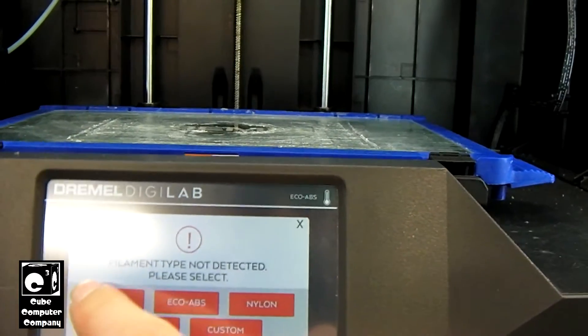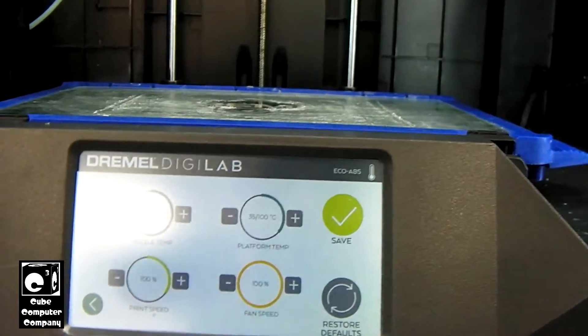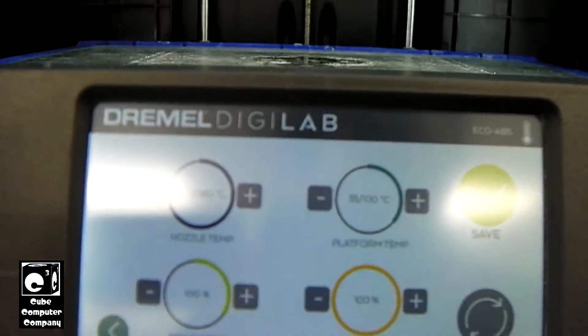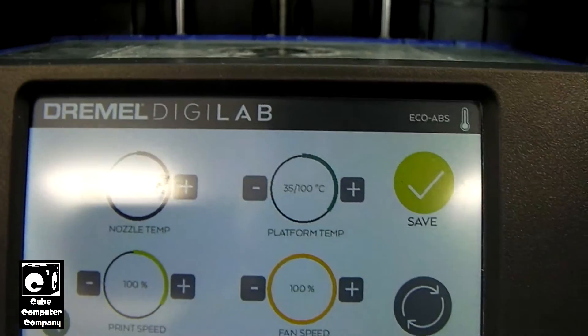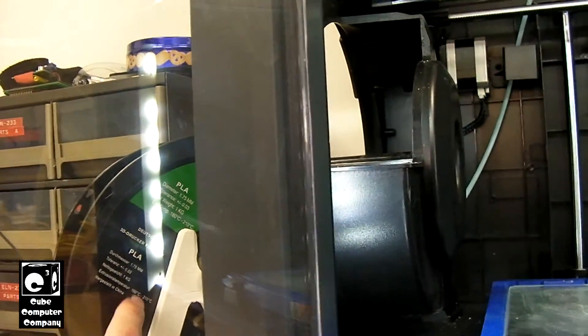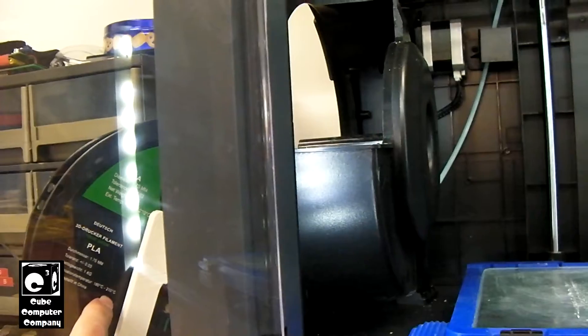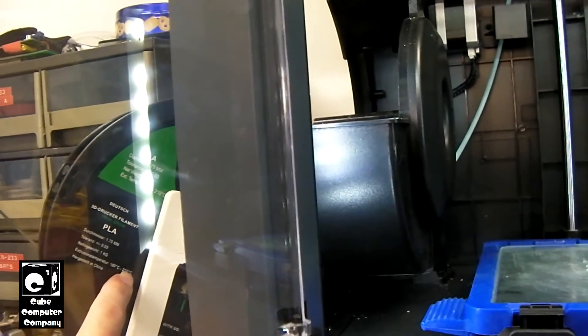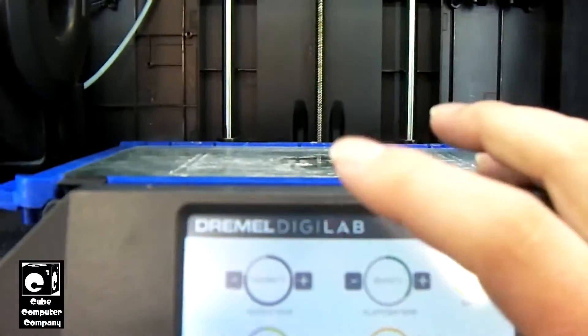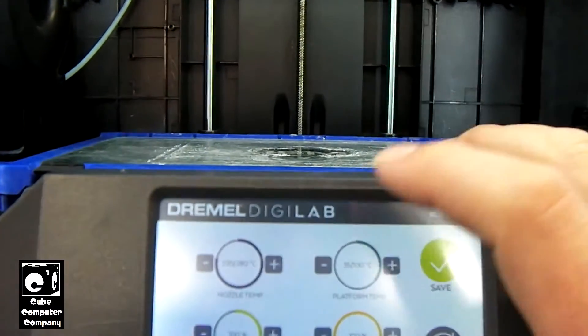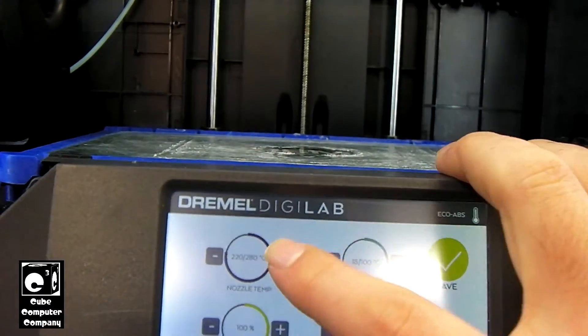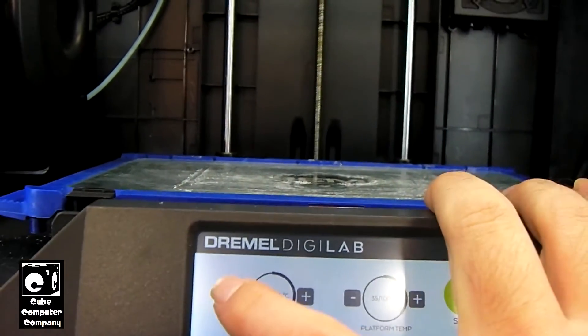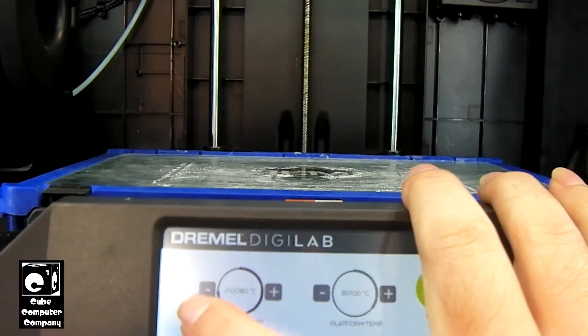We'll select PLA. However, I should note that with this PLA, it actually prescribes a max of 210 degrees Celsius for the extruder temperature. Or the nozzle temperature is going to increase that. I'm actually going to decrease it to 210.